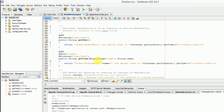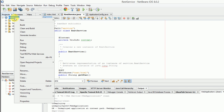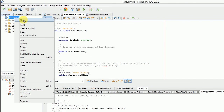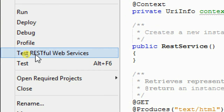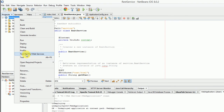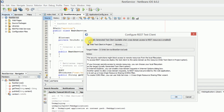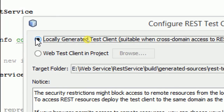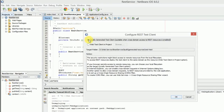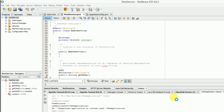To test the service, right click on the project, click test RESTful web service. Select locally generated test client and click OK.